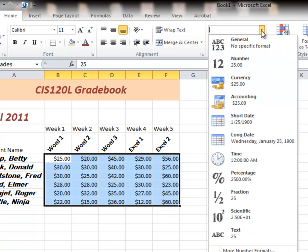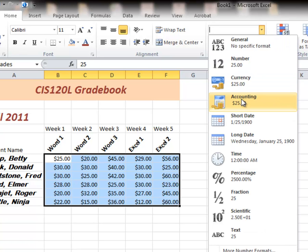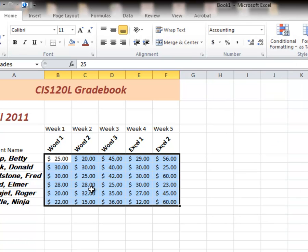If I used accounting, then the dollar sign goes out onto the edge.